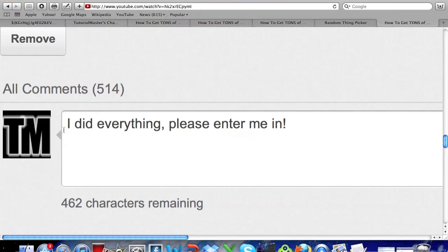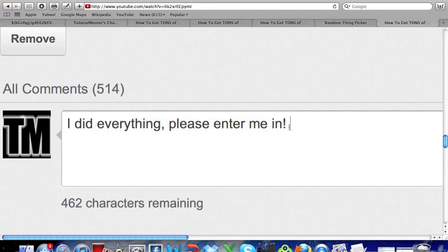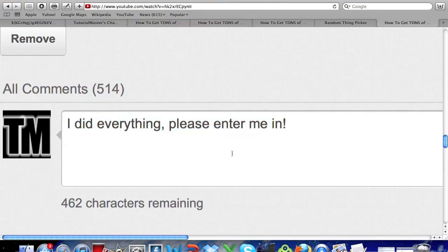So also comment on this video saying I did everything please enter me in and that just makes me aware that you subscribed and did everything like that so I can check your channel to make sure you did that.